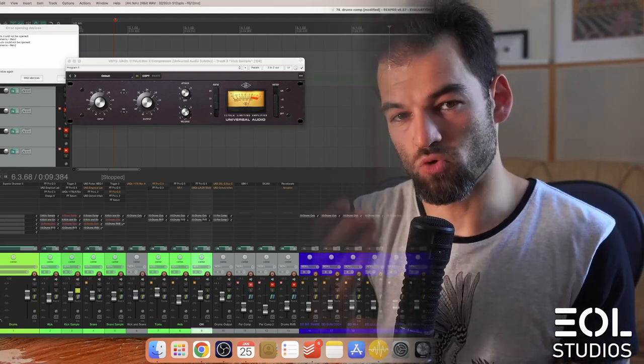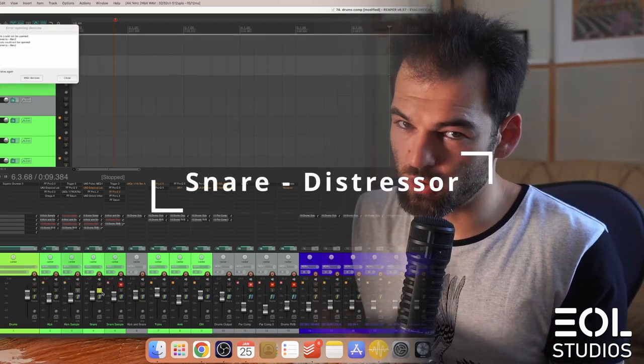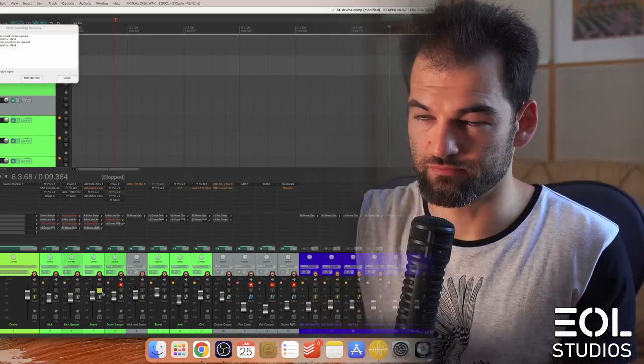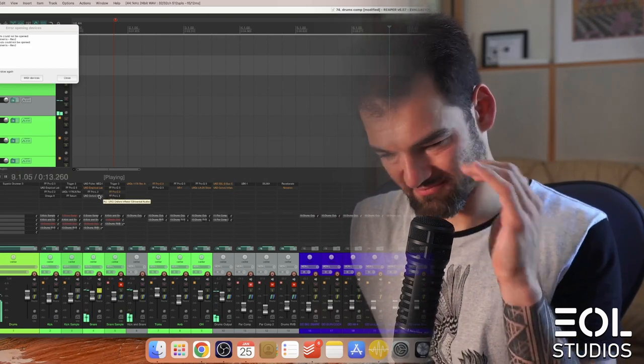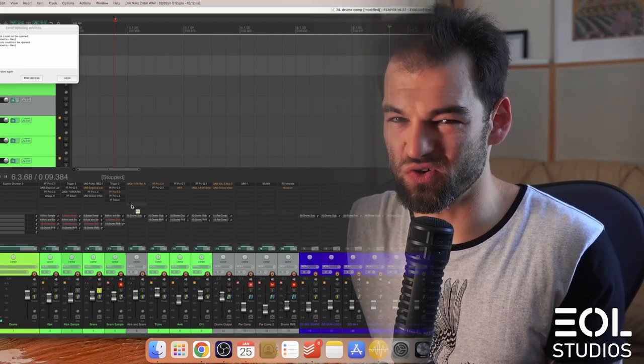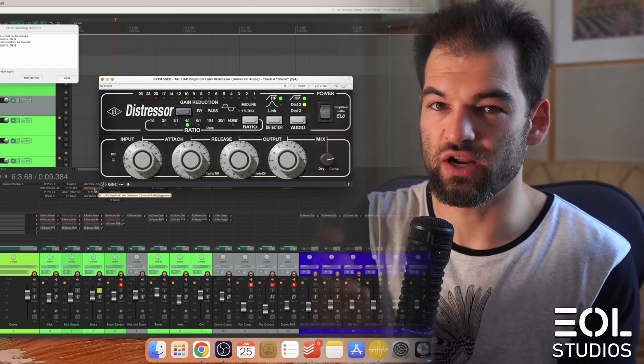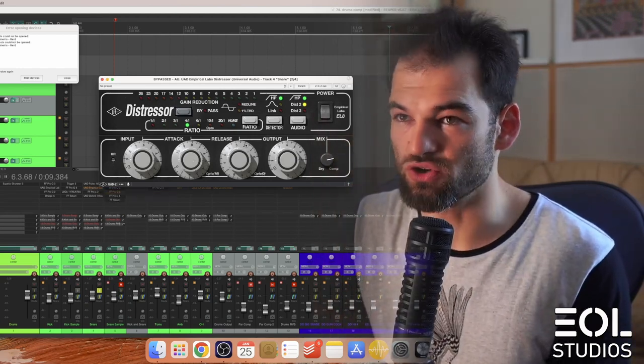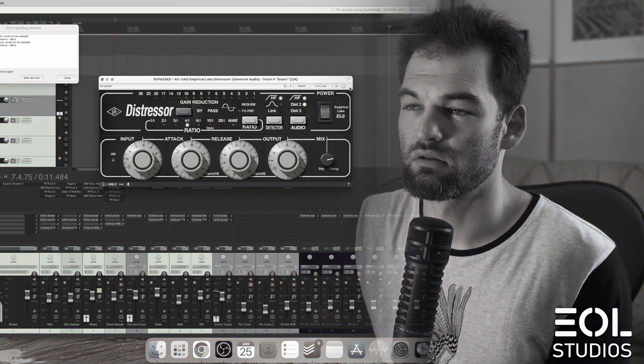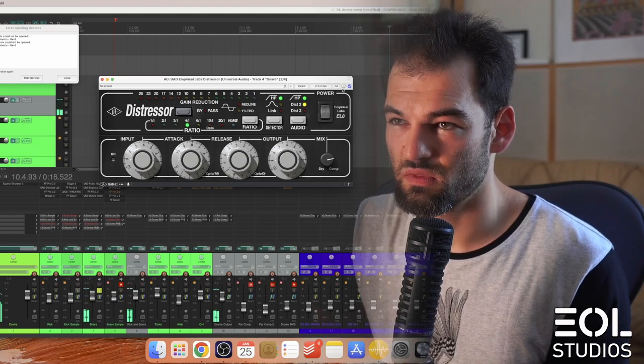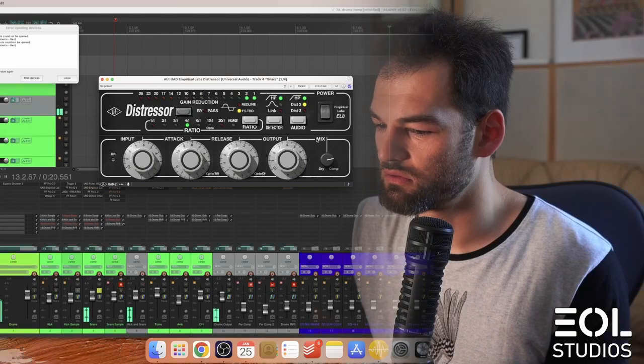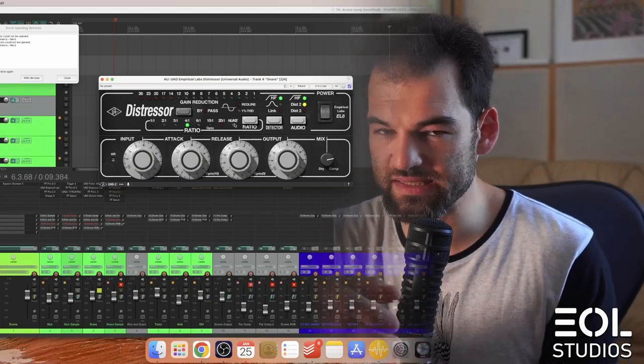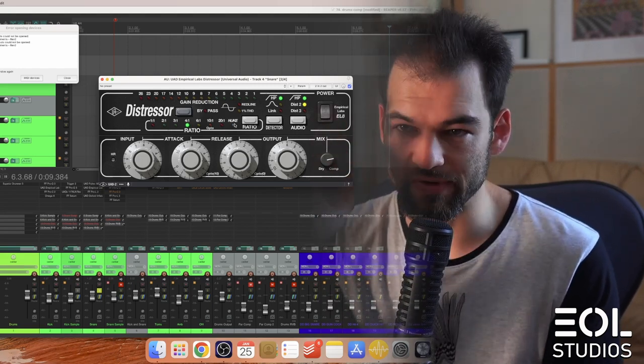Moving on to the snare, here is our direct snare mic from Superior Drummer 3. To me it just sounds super raw and I really hate it. We can use a Distressor and really slam it hard with slow-ish attack and fast-ish release again. This setting for the Distressor brings up the transient and snap for the snare and makes it much more aggressive.